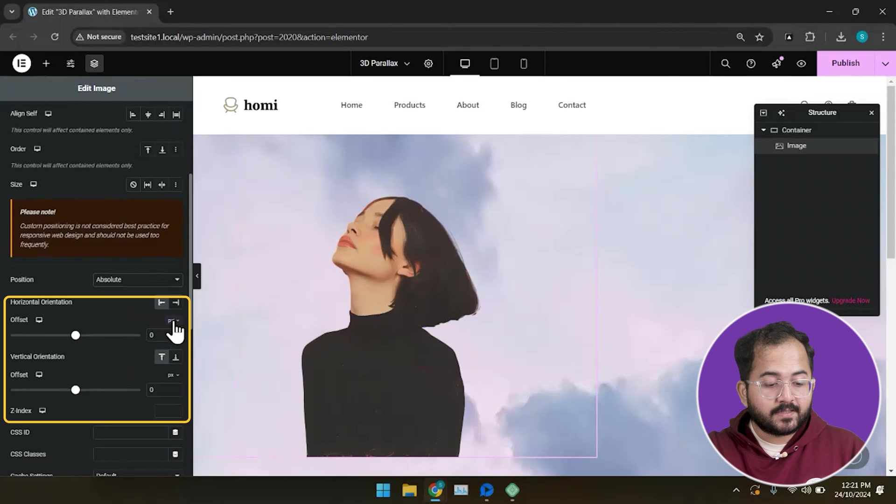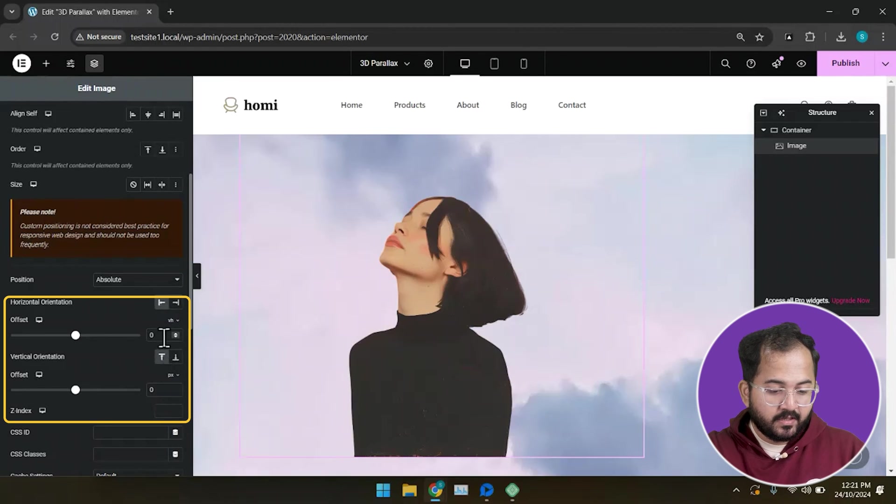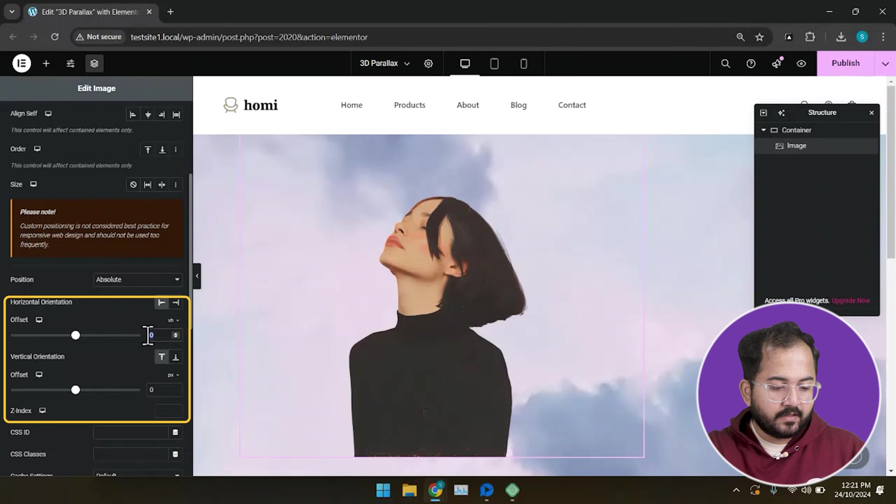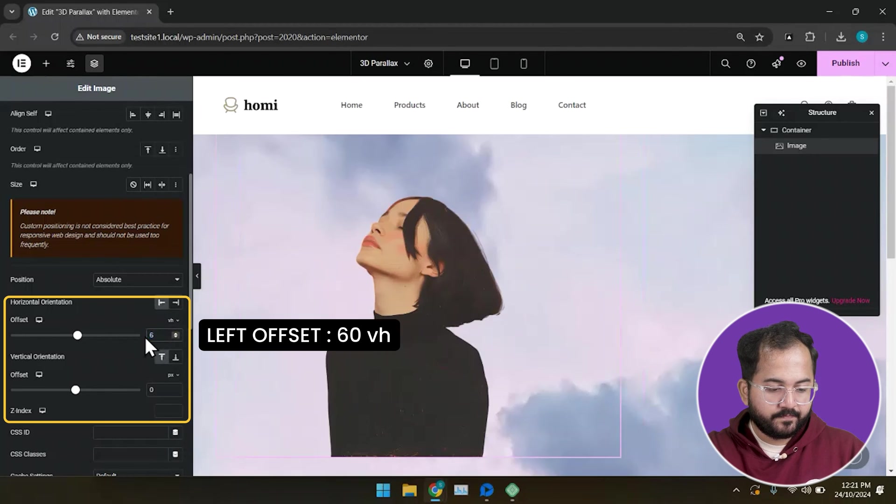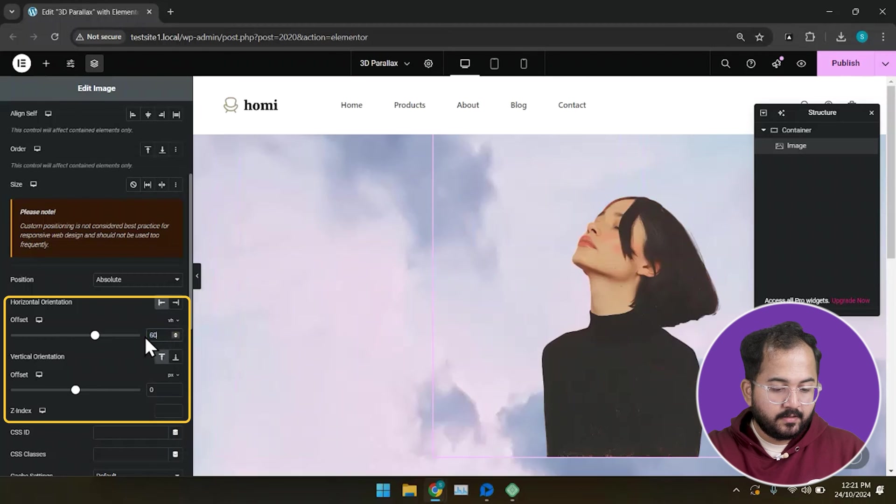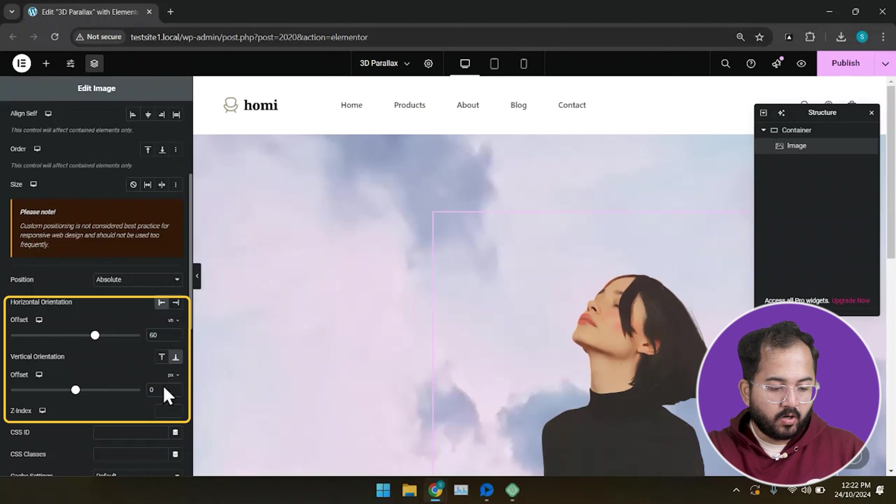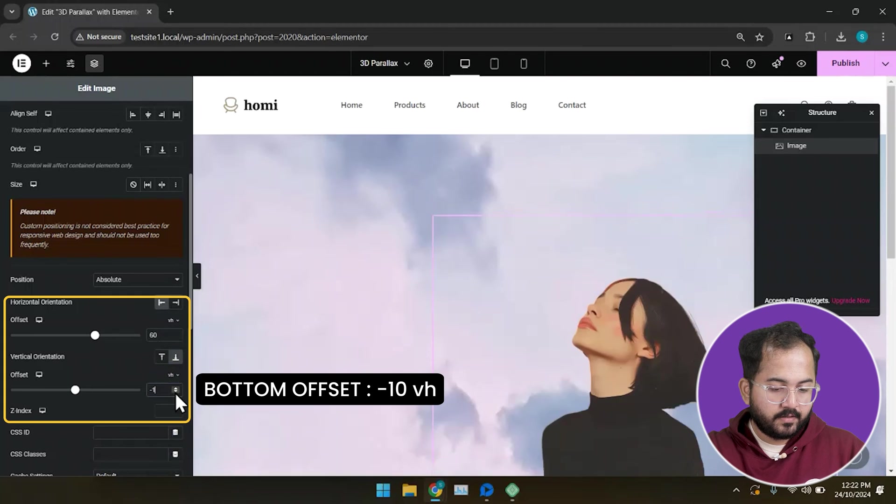Now we need to adjust the left horizontal orientation of this image and I'll set the offset as 60 VH. For vertical orientation, let's put it as bottom minus 10 VH.